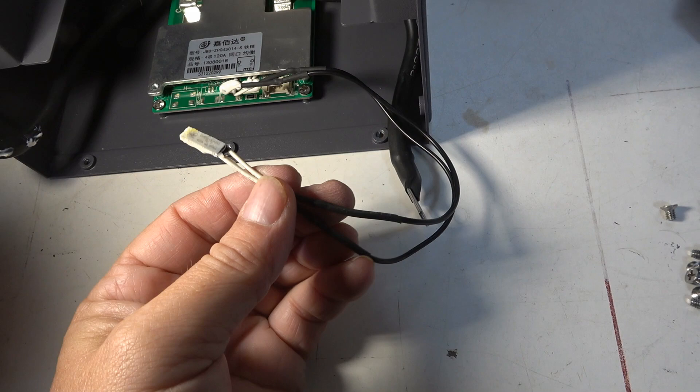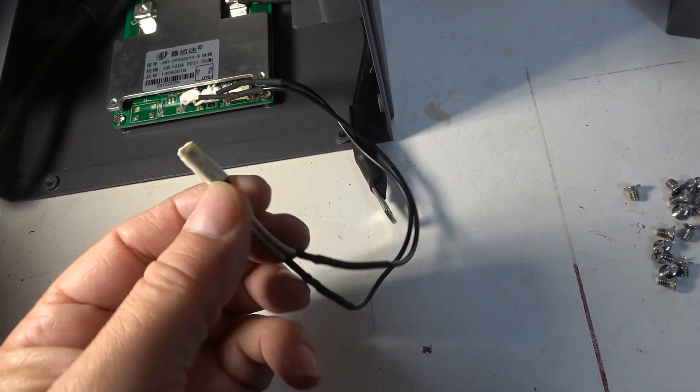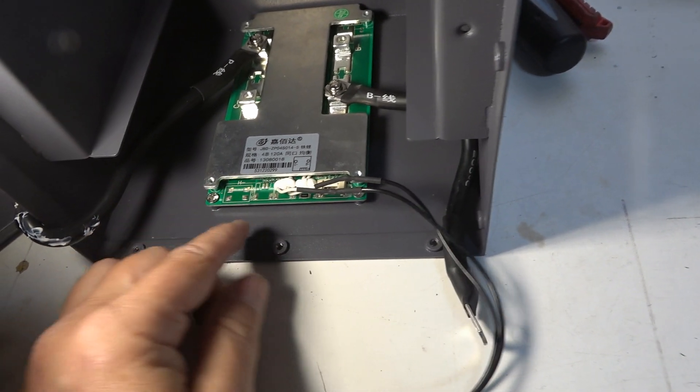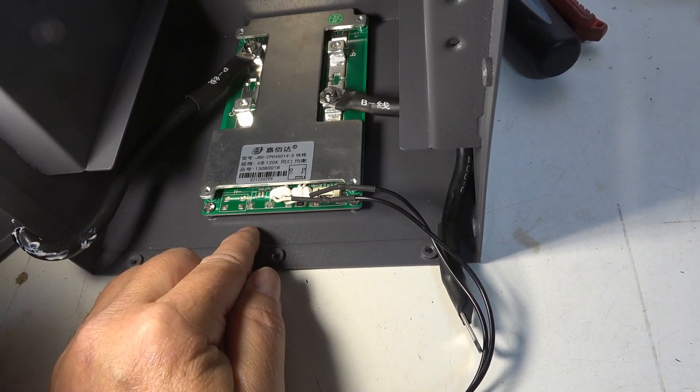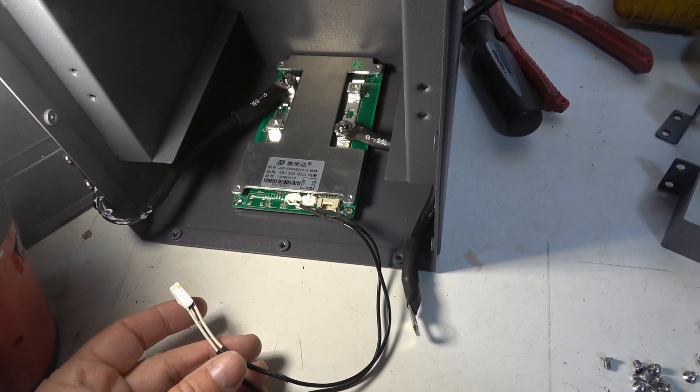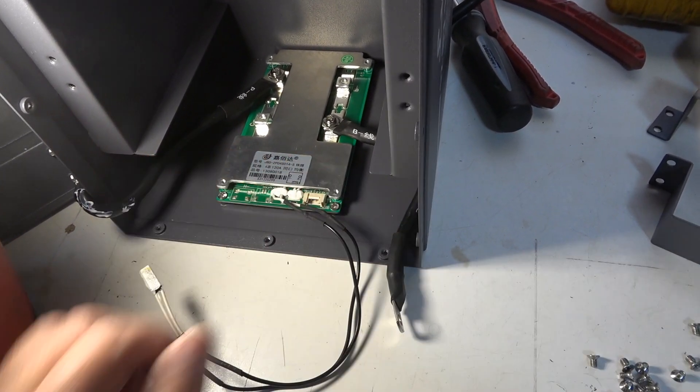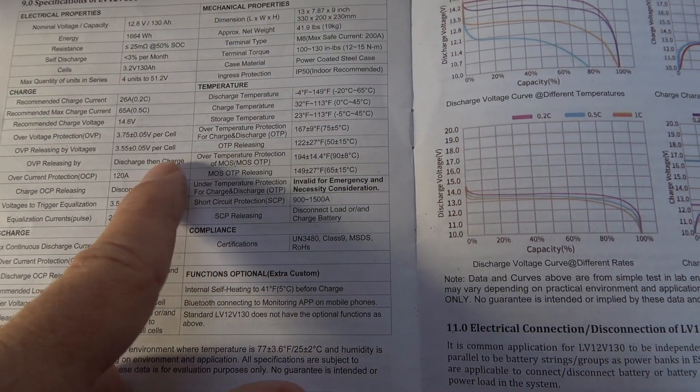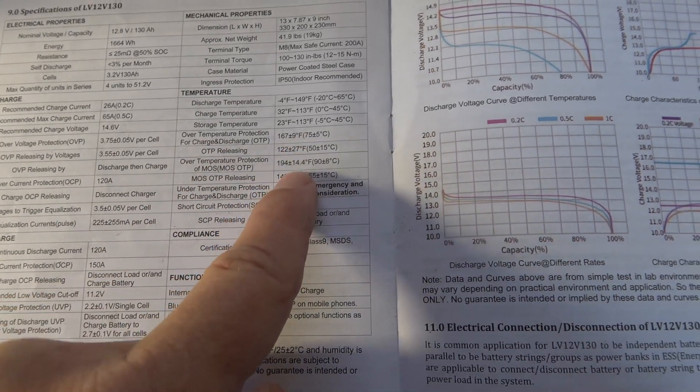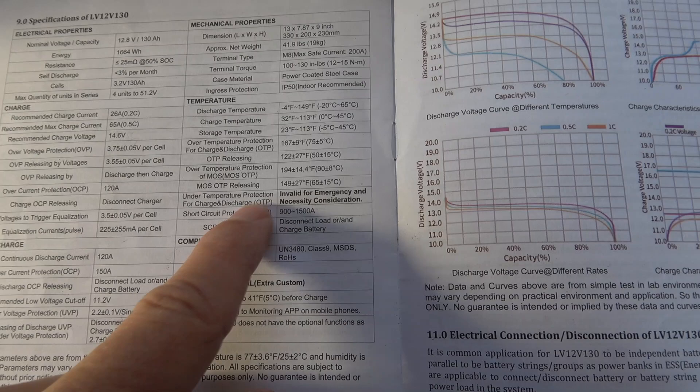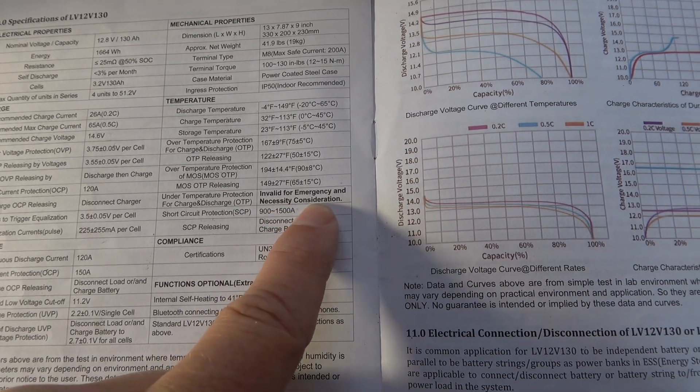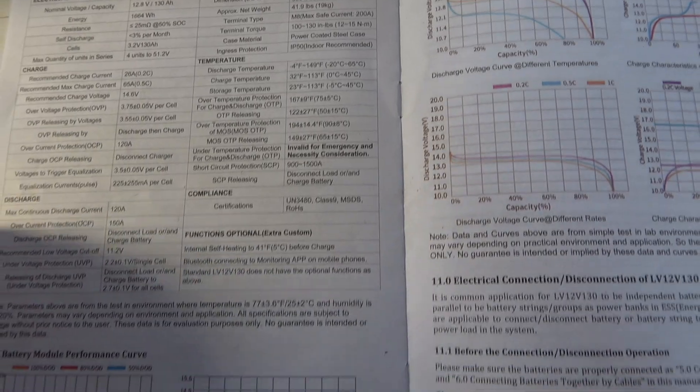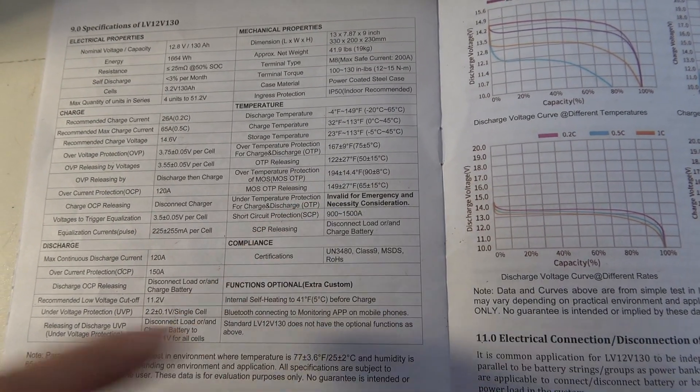I only see one temperature sensor here and it says 70 Celsius, so to me that's probably only a high temperature sensor. I don't see any low temperature sensing at all. On the BMS I see a spot for another temperature sensor right there, but that's a shame if it doesn't have low temperature protection. Usually what they'll do is they'll have some sensors coming out of that and attach to two points on the lithium cells so that they can't be charged below freezing. So I can see here over temperature protection they have some temperature specified, but where it says under temperature protection for charge and discharge it says 'invalid for emergency and necessity consideration.' No clue what that means.